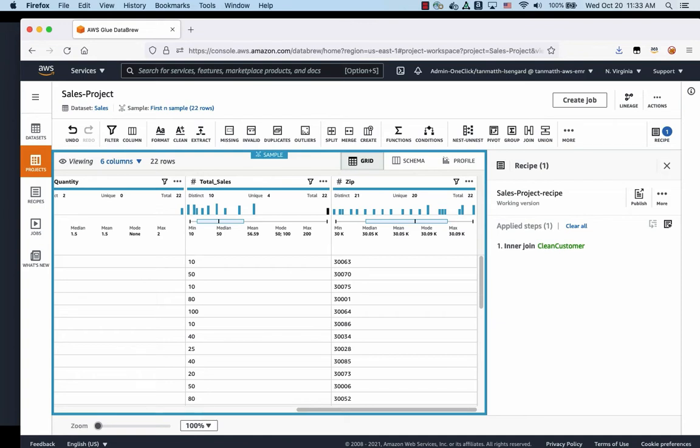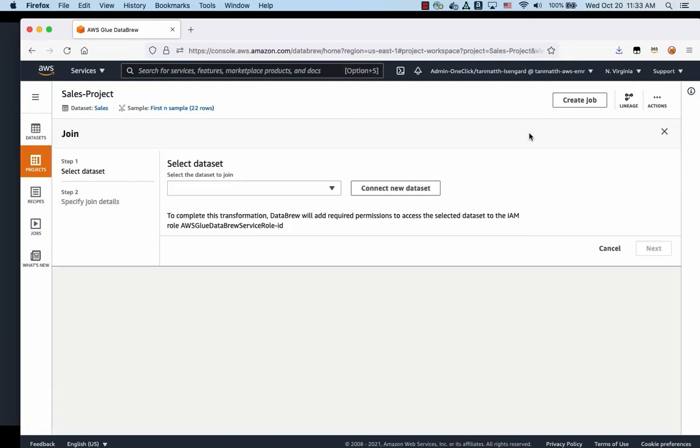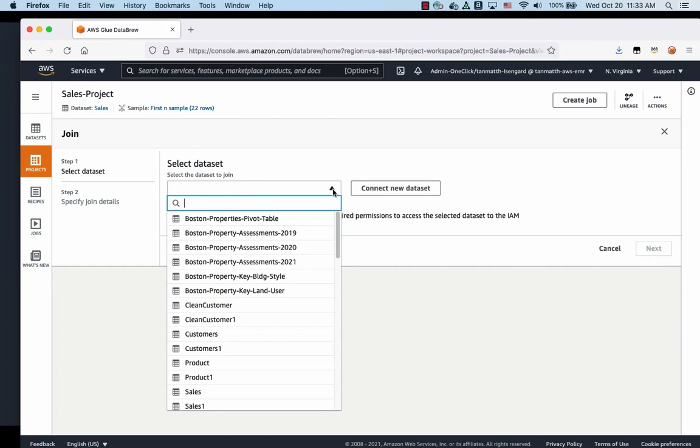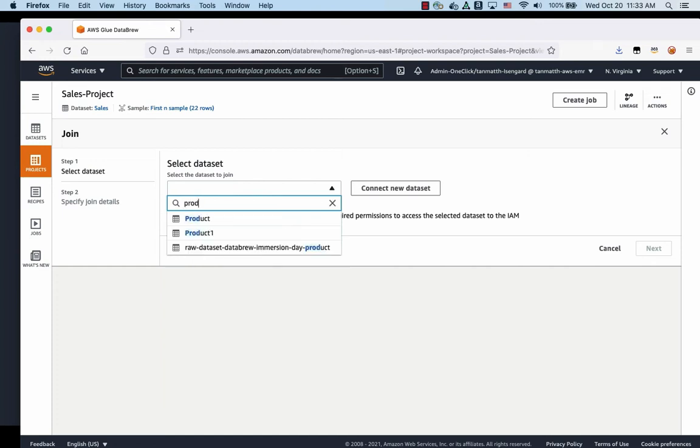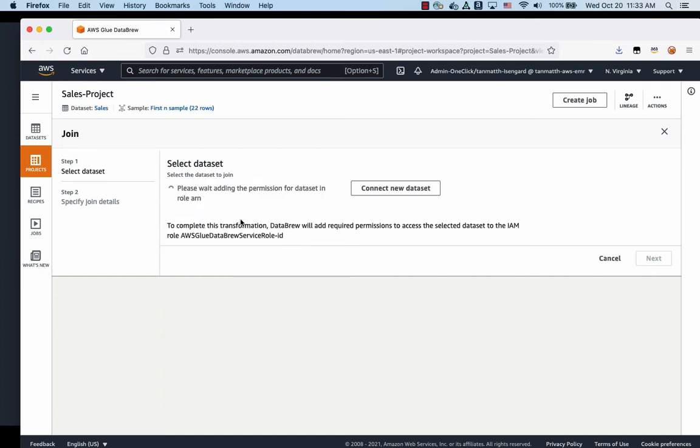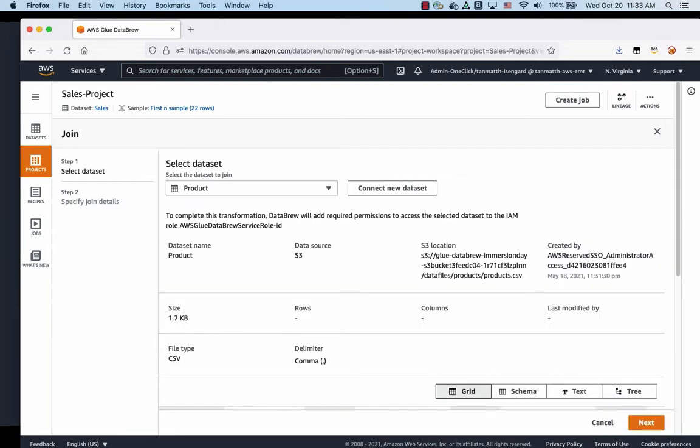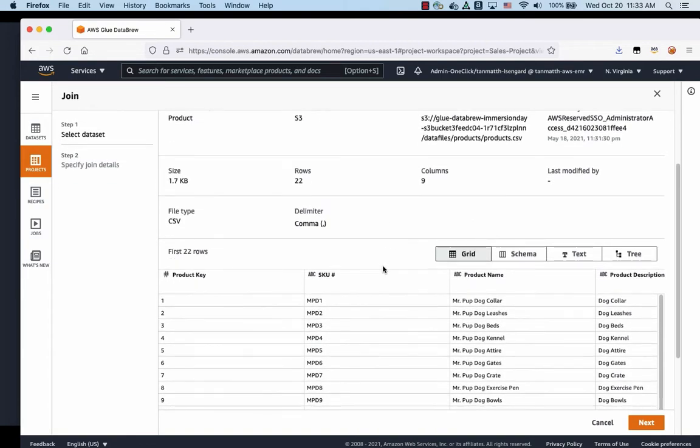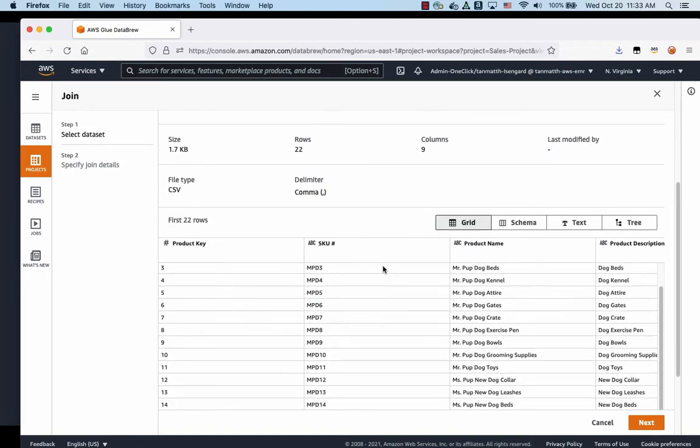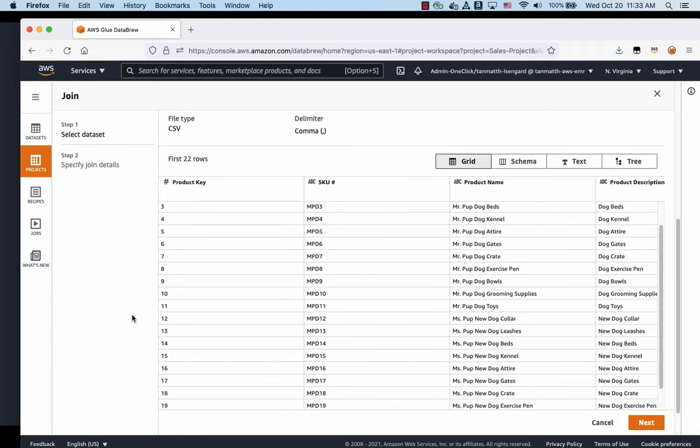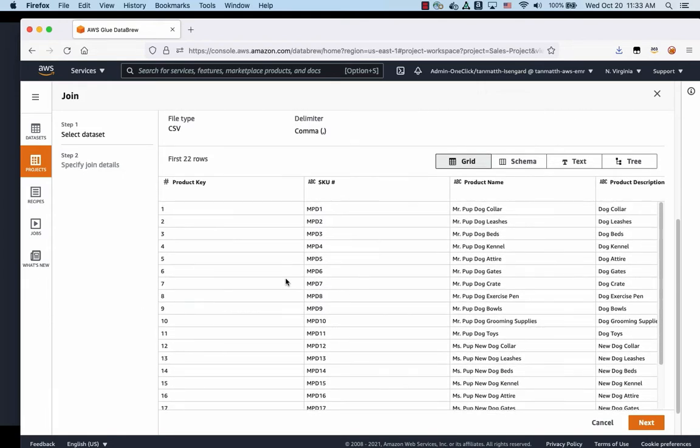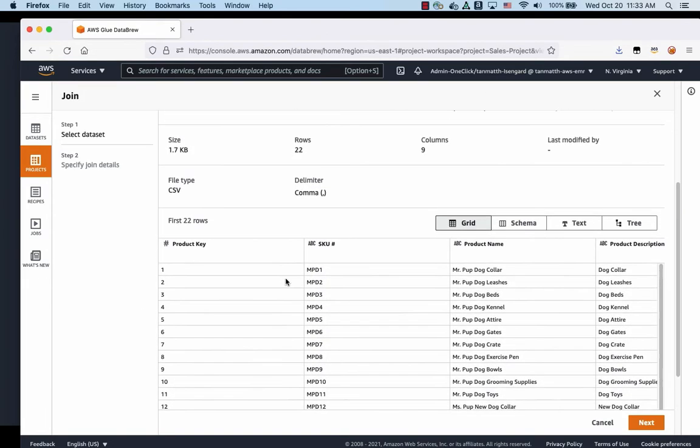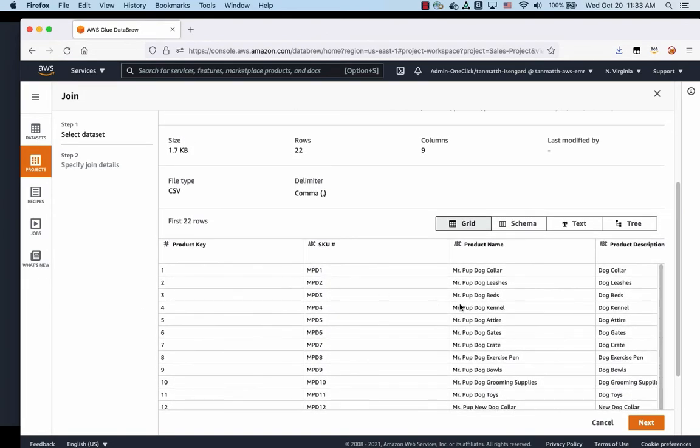Now the next thing we're going to do is we're going to join yet another table. We're going to join the product table. We're going to look for the product table. And in the same case, as you can see here, it can show you a preview of the tables.